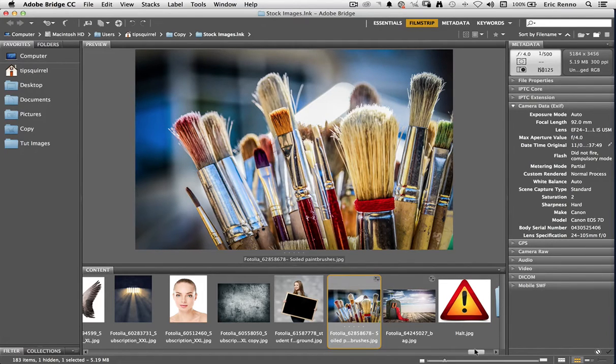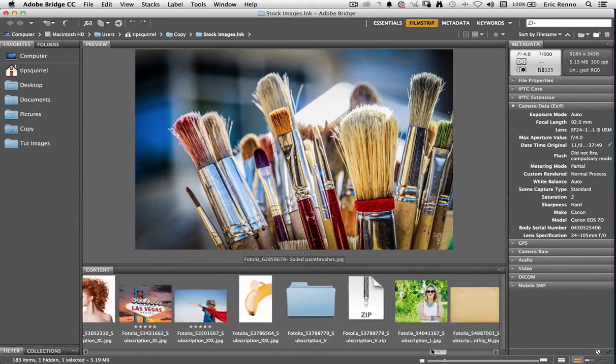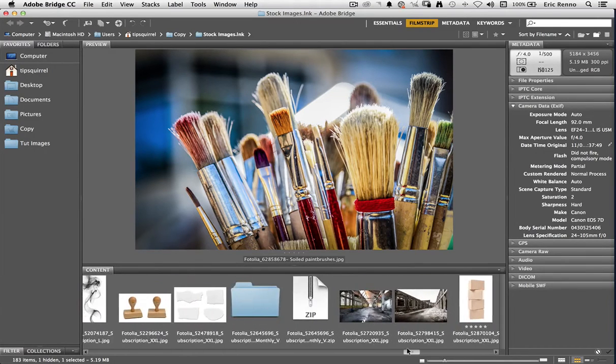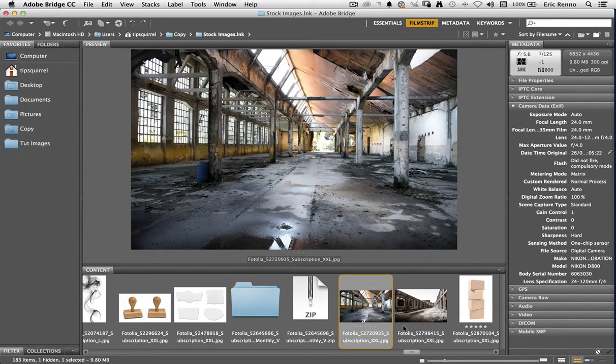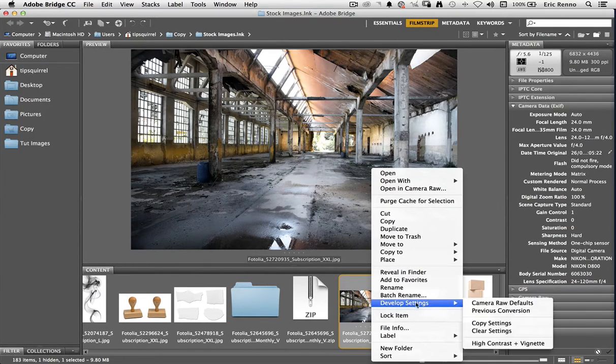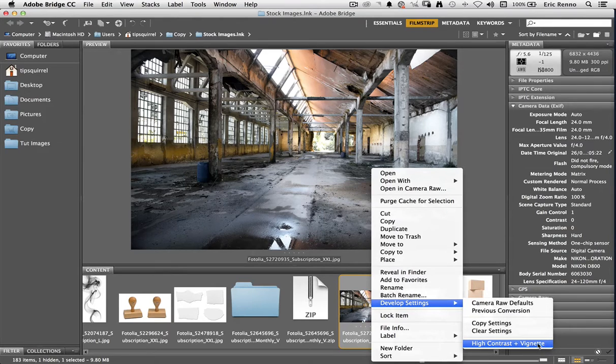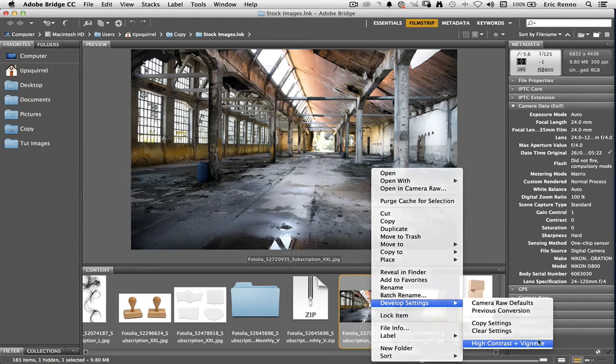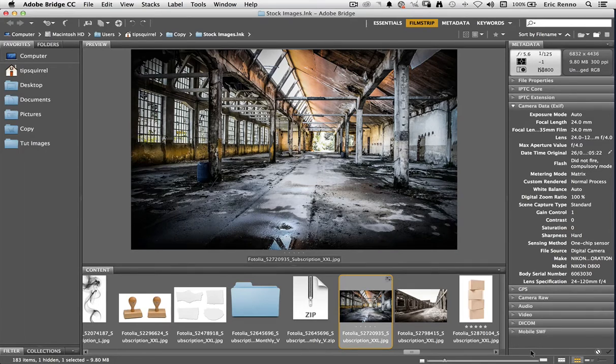What's really cool is I don't even need to go into the image. So let's scooch along and find another suitable image that I've got here. Let's try this one here. What I'm going to do is I'm going to right click, Develop Settings, and you can see that our High Contrast and Vignette is there. So let's click on that and it updates it without us going anywhere near Adobe Camera Raw.